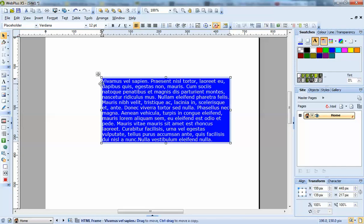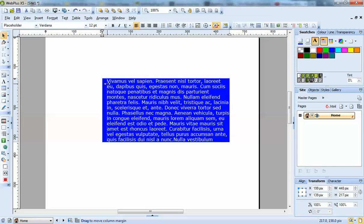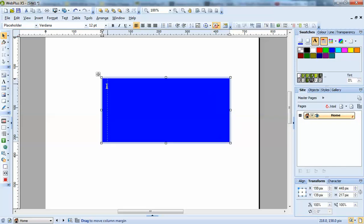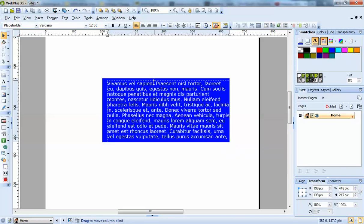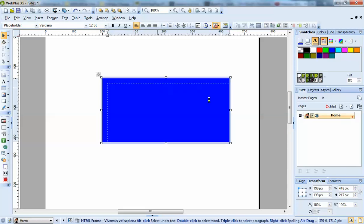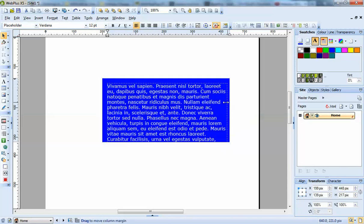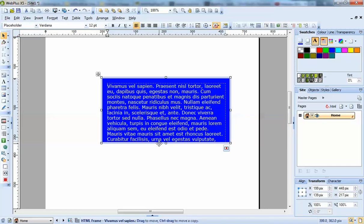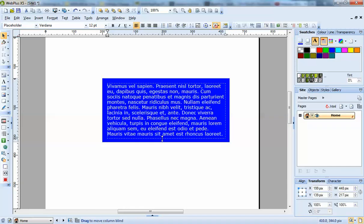Now if you put your cursor over it until you get a double arrow like that, you can click and drag to get margins around the text box.